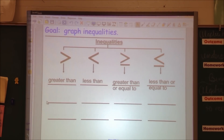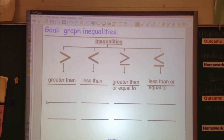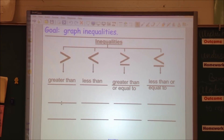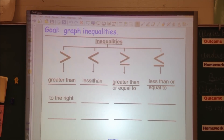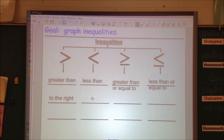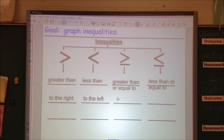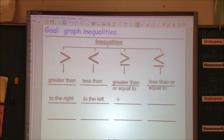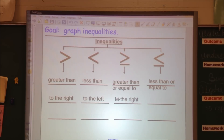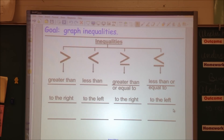Greater than on a number line are the numbers that are to the right. Less than are the numbers to the left. Greater than or equal to are just like greater than — they're the numbers to the right. And less than or equal to are the numbers to the left. So please write that down on your tree map.